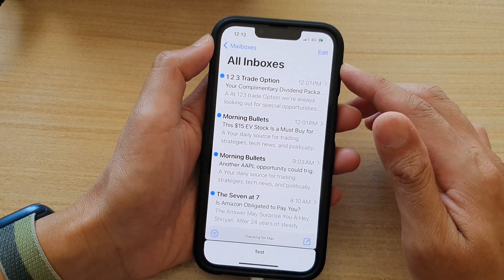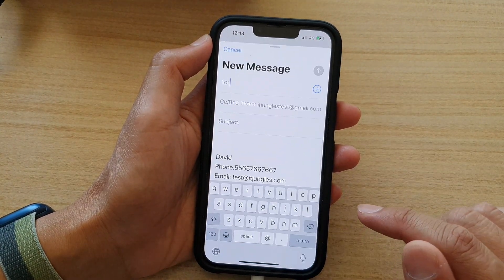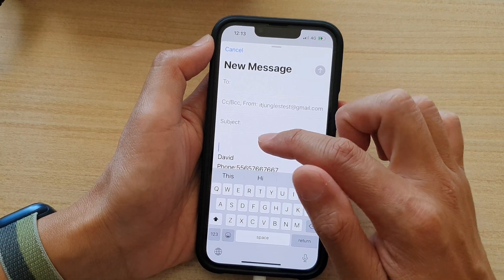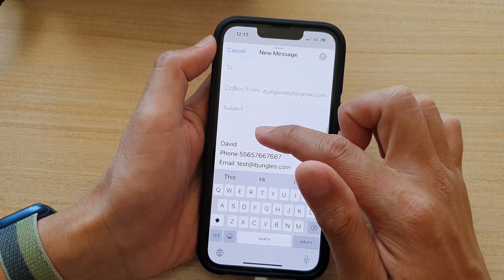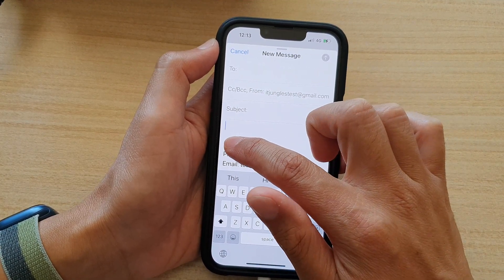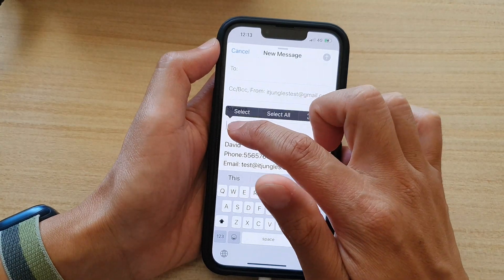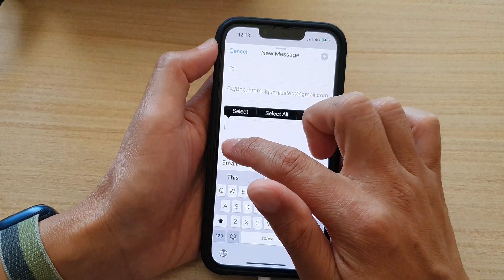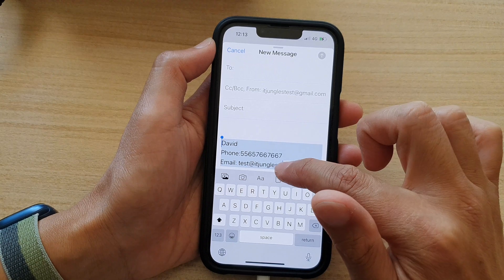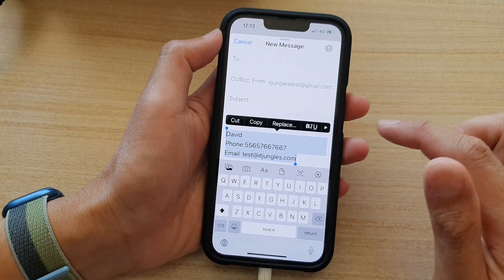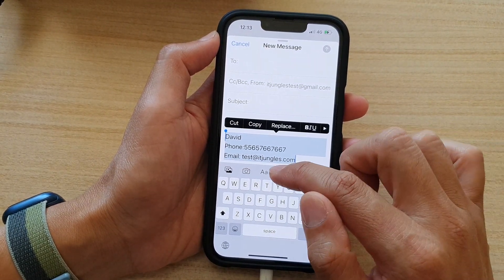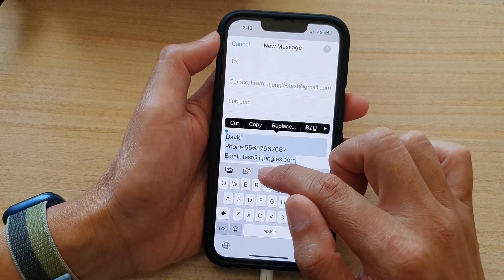Next, tap on the compose button, and in here go to your email content or your email body. You can start at the beginning or you can select the text where you want to perform the formatting, and then on the toolbar right here you can tap on the format button.